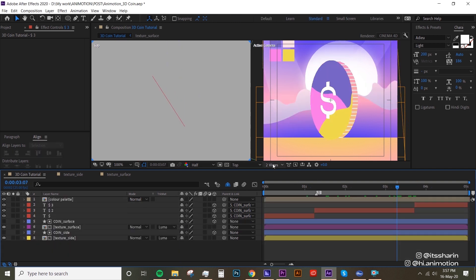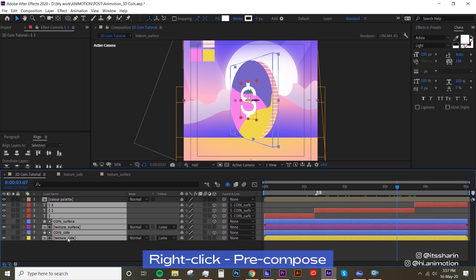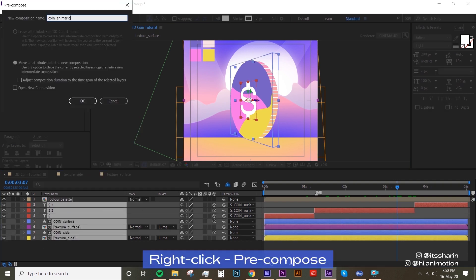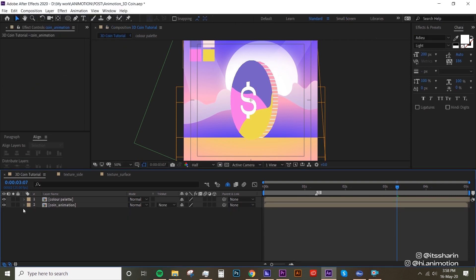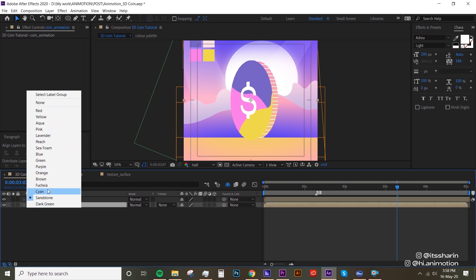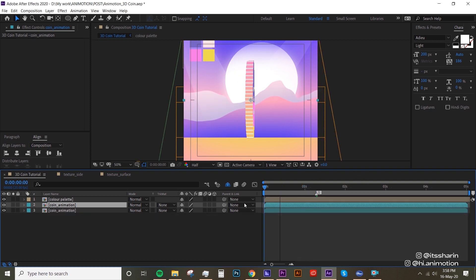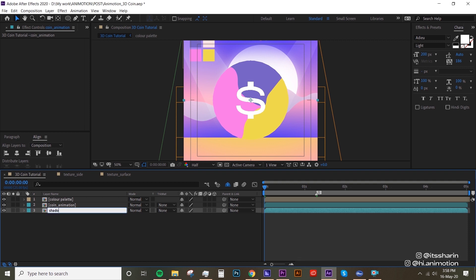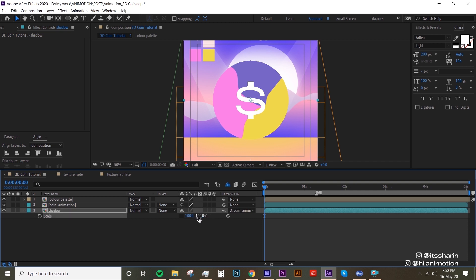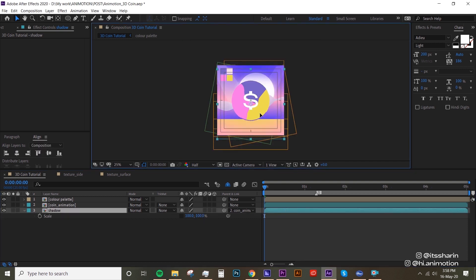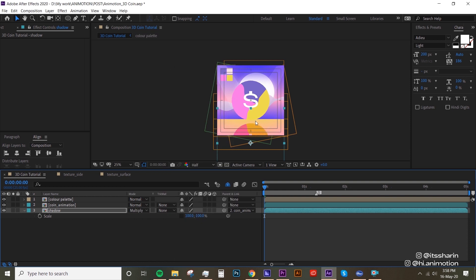We have our rotating coin. I'm gonna pre-comp all of this and call it 'coin animation'. Next we're gonna create a shadow — I'll change this to cyan, duplicate it, call the bottom one 'shadow', and parent it to the top layer. Go to Scale on the shadow, turn off Constant Proportions, and change the Y-axis to minus 100. Then adjust the position of the shadow, change the mode to Multiply, and turn down the opacity to 50.